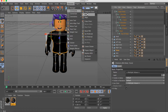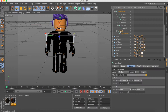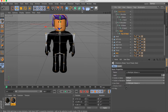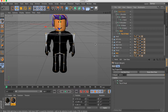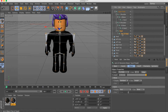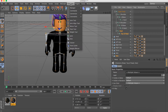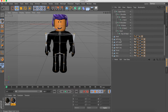For hats, you want to do each one separately. Select Head, Top of Head, and the first hat, then click Bind. For the second hat, select Head, Top of Head, and that hat, then click Bind.